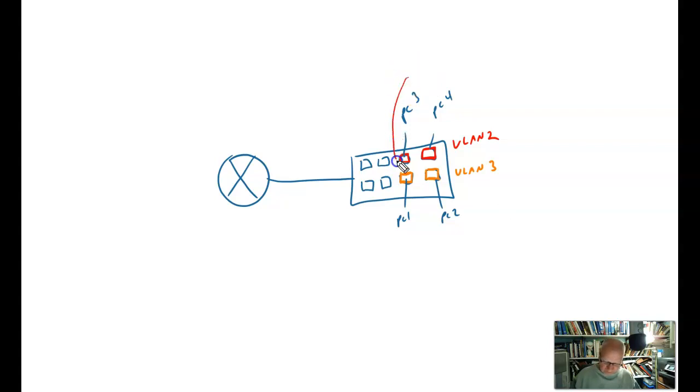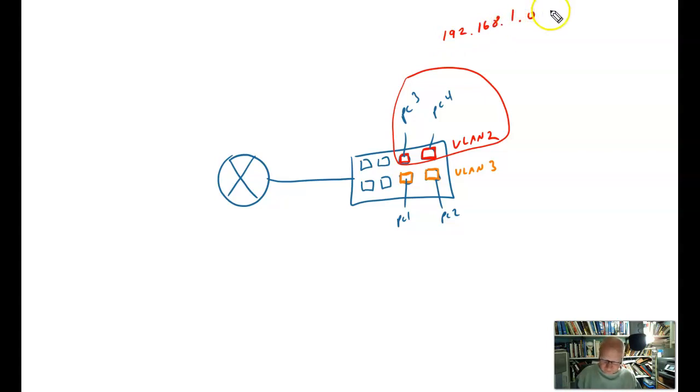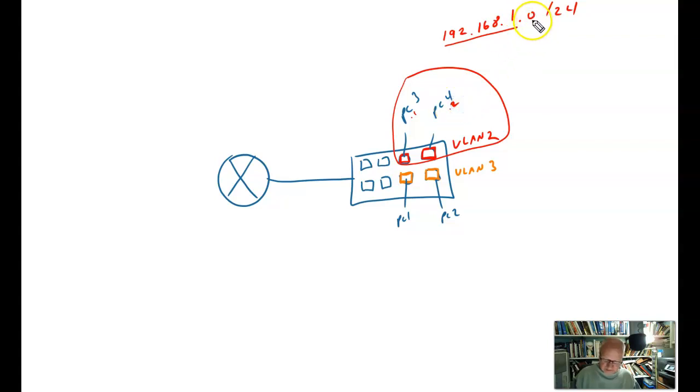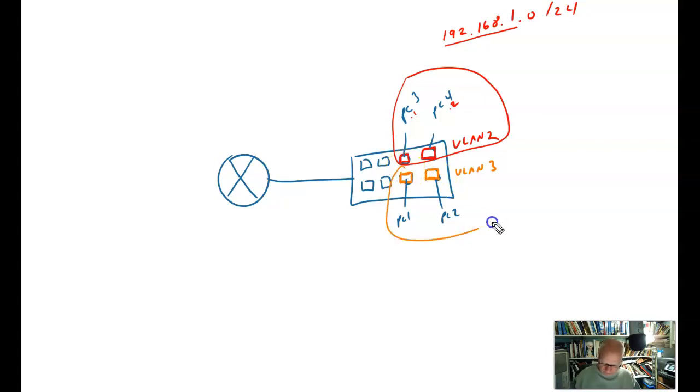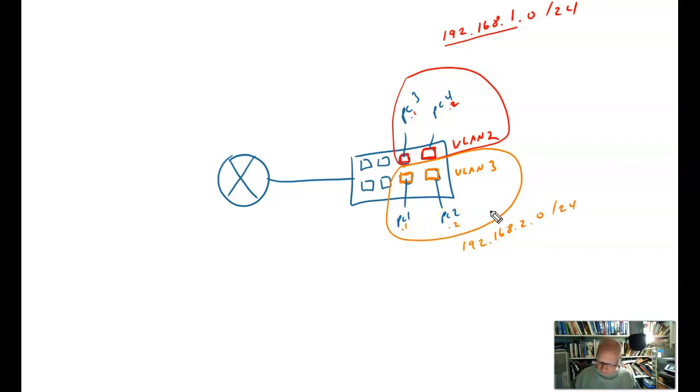Well, this VLAN up here, VLAN 2, is all on one IP subnet. So let's say that it's 192.168.1.0 slash 24. So these are on the 192.168.1 network, and let's make this one a .1 and .2 like that. That would be the ID, the host ID over here. And then I've got these two here on maybe 192.168.2.0 slash 24. So this would be the .1 and the .2 like that.